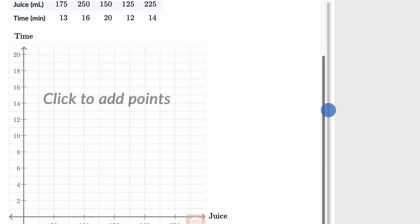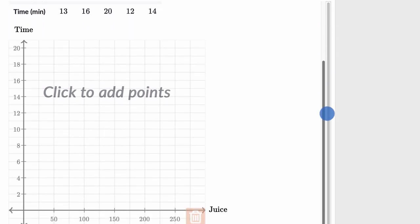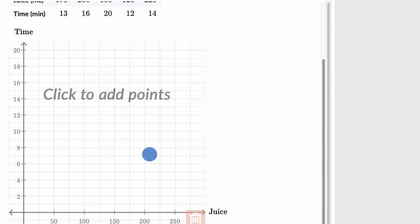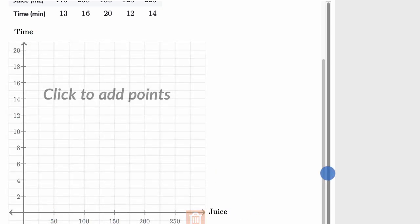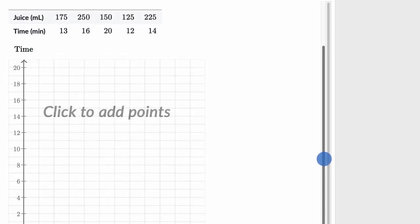But what we want to do here is draw a scatterplot where we have time in the vertical axis and we have juice in the horizontal axis. So let's do that together.